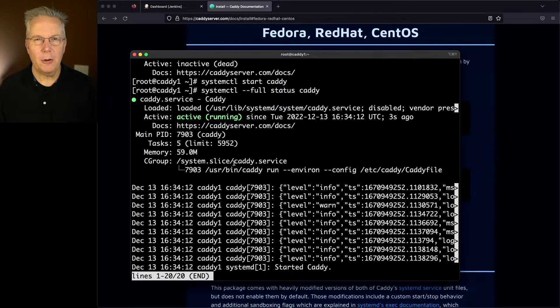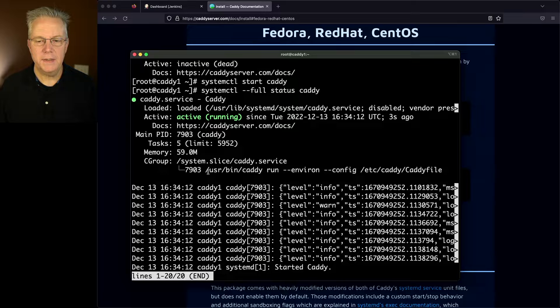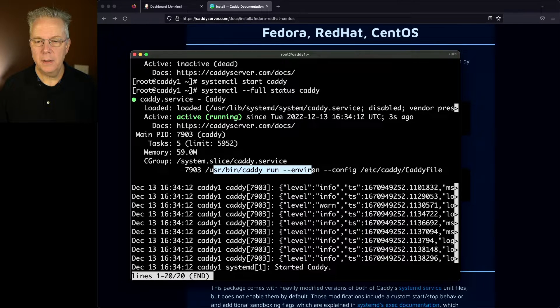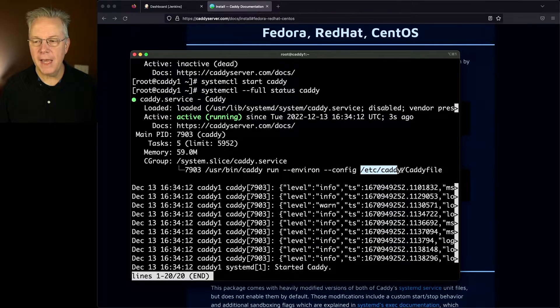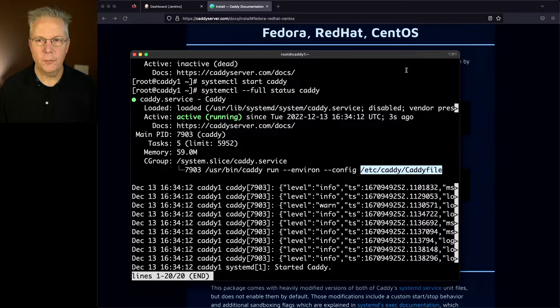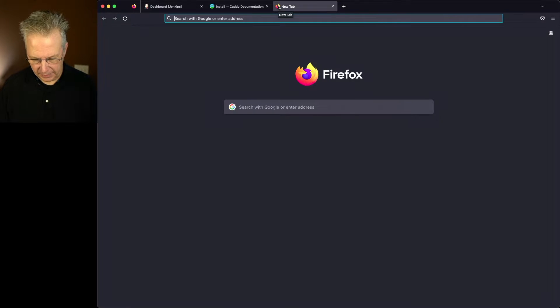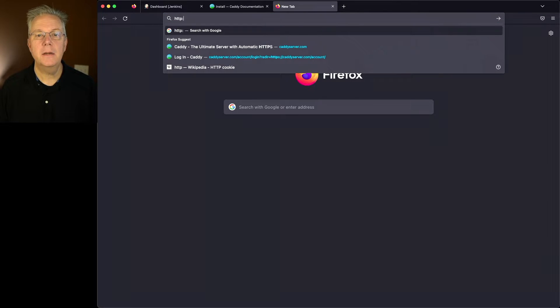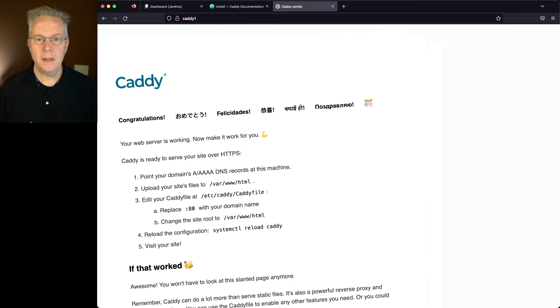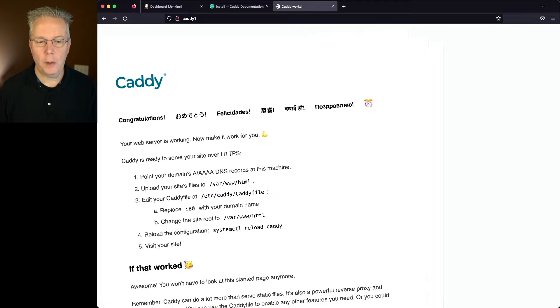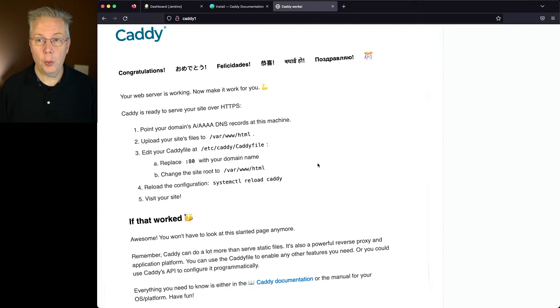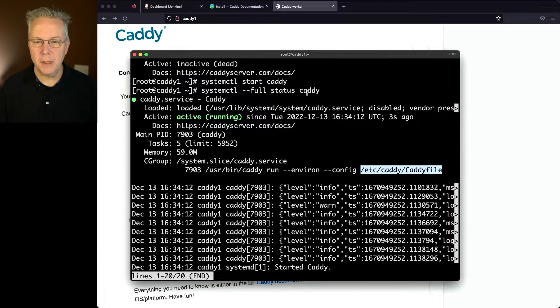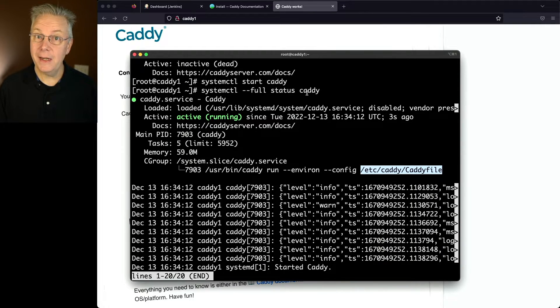And we can see that we're active and running. And let's take a look at how Caddy has started up. It says /usr/bin/caddy run --environ --config and then /etc/caddy/Caddyfile. So if we're to go over and take a look at http://caddy1, we're going to see the hello world or congratulations for caddy1. Now for this video, I'm not going to be installing SSL certificates. We're just going to be running on port 80. Now that works out good for us because the Caddyfile that's included in this base installation has everything that we need to turn it into a reverse proxy.